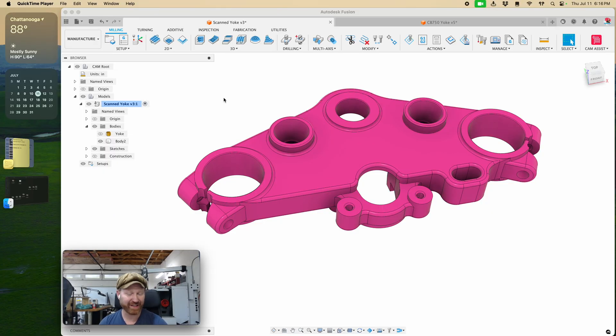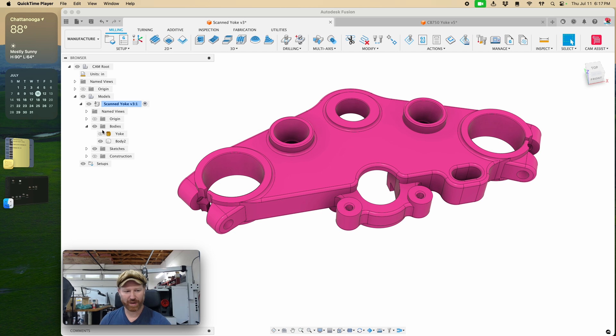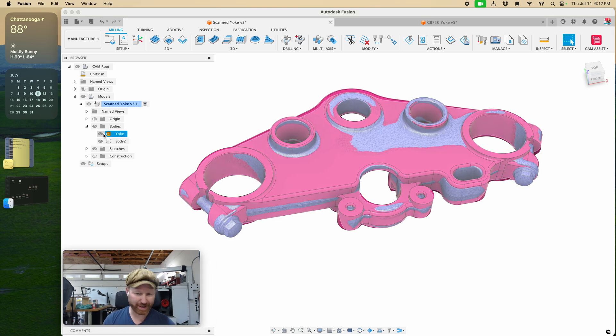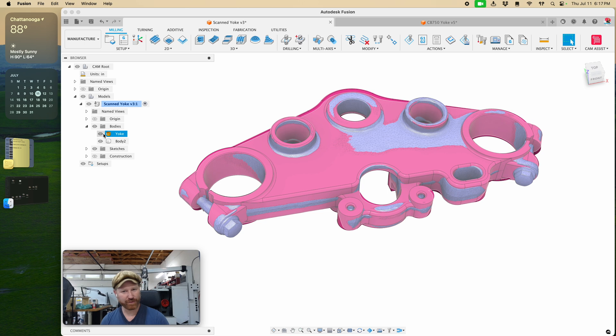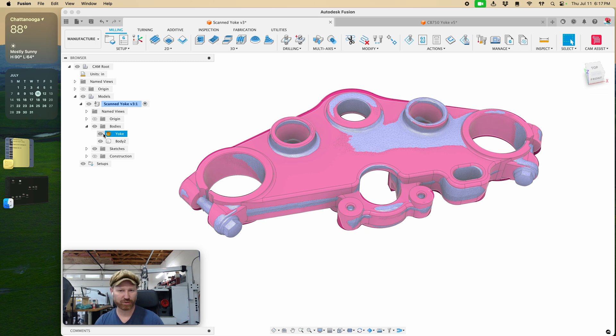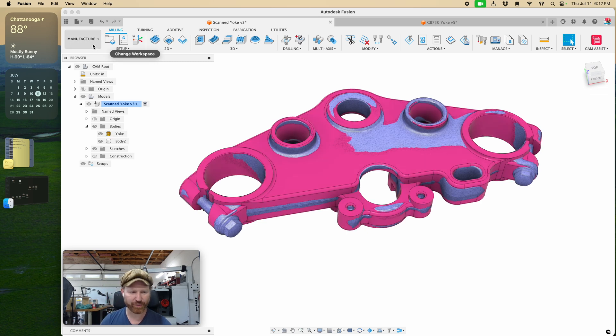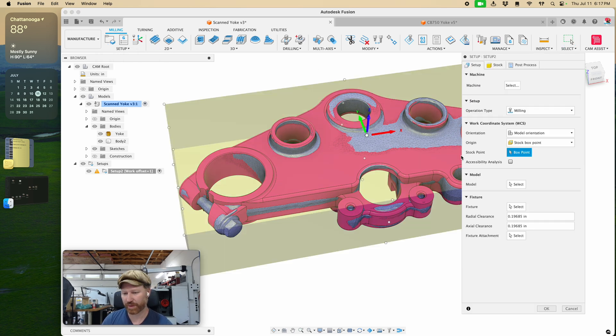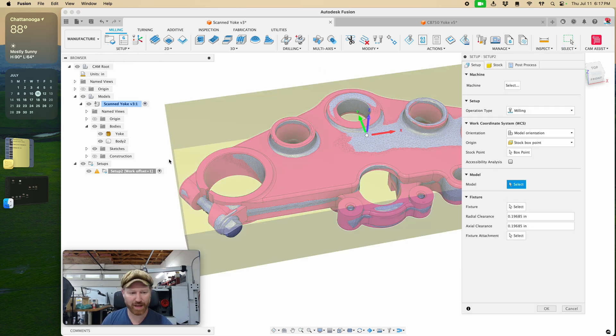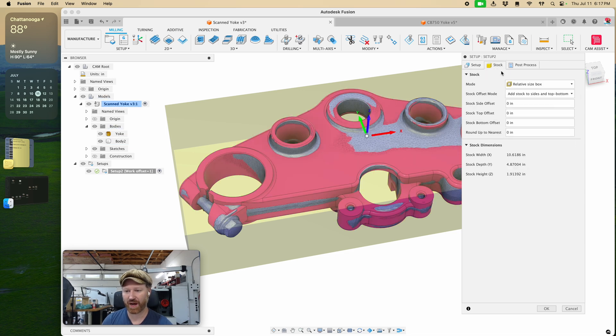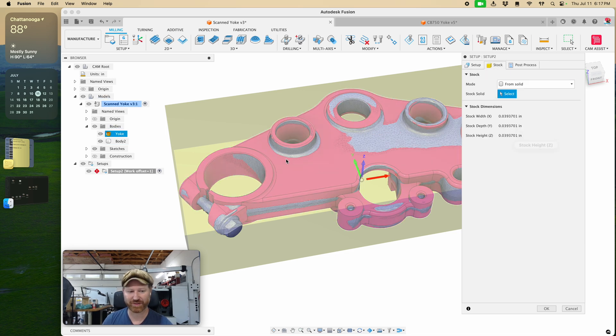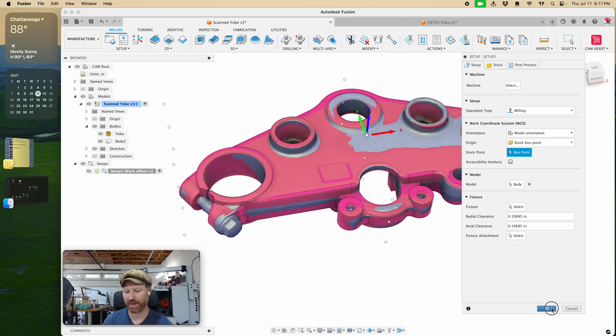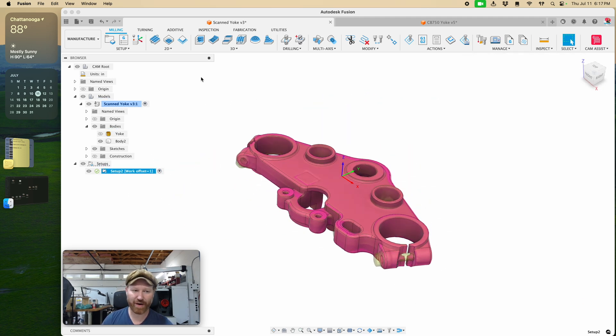So now it's time to figure out which one was more accurate. What I've done is since I've already imported in this mesh, we can go ahead and start comparing this. Now, Fusion does not have a real way to use a mesh to give us some QC results. But I figured out kind of a way around that. We go into manufacturing here and then we set up a setup. So we're going to set up a setup. We want to make our body the model. The stock we want to make from a solid. It's going to be our yoke. And then we just say OK on that.